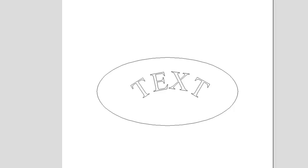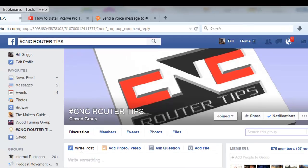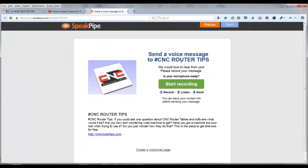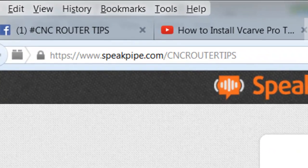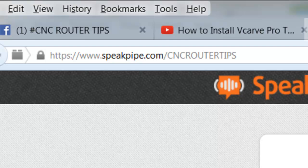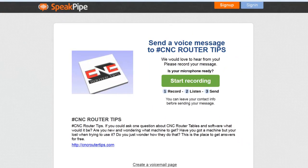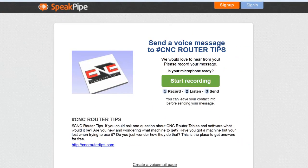If you would like to ask a question and have it answered, you can go to our SpeakPipe page, which is www.speakpipe.com slash cncroutertips and you can leave a voicemail asking your question. You'll have 90 seconds to ask one question and we limit it to one question per recording. If you don't like the way it sounds, you can stop and do it all over again and just submit the one question that you have that's right. So, again, that's speakpipe.com slash cncroutertips.